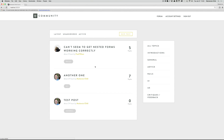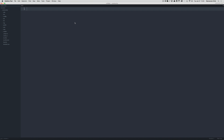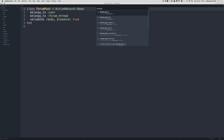First, we're going to create a counter cache on our forum thread to cache the number of forum posts on each thread. And then we are going to do a migration to add the forum post count to the forum thread table. Let's open up Sublime Text and open up the forum post model. What I'm going to do is, on the belongs_to forum_thread line, I'm going to add a flag and say counter_cache: true.